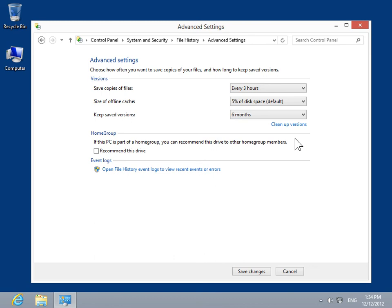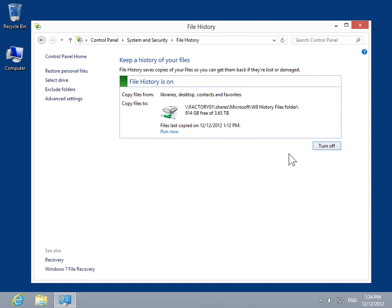When done, click Save Changes. This is the process to change file history settings.